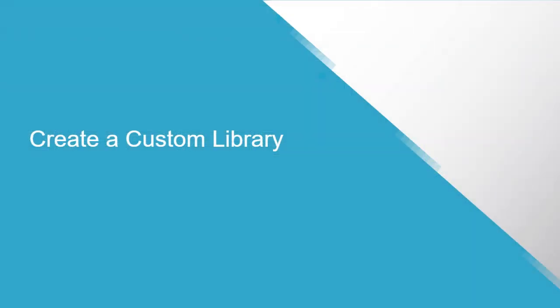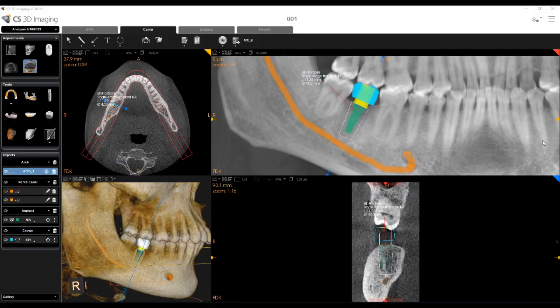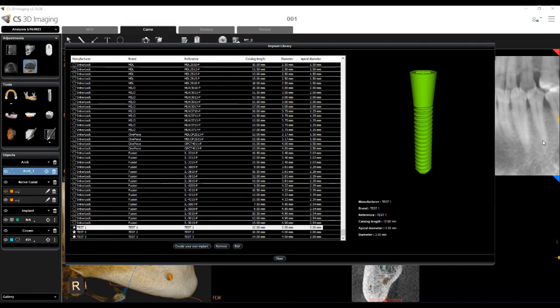Create a Custom Library: Create a custom library to transfer implants you have created to additional CS3D Imaging workstations. After you have created your implants, export the custom library zip file. Then you can import the library zip file to other CS3D Imaging workstations.